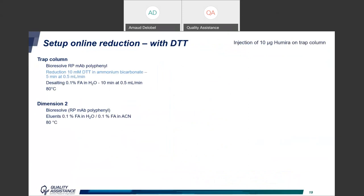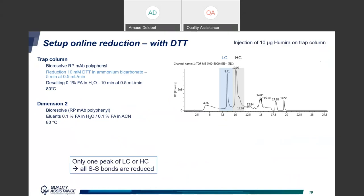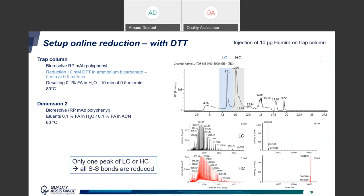We decided to change reducing agent and chose DTT. DTT was not our first choice because it requires a specific pH to be active, so to solve this we stabilized DTT in a solution of ammonium bicarbonate at pH ~8. We injected the antibody directly onto the trap column and sent the flow of DTT through the trap, followed by elution on the BioResolve reverse-phase column on the second dimension. There is now only one peak for each light and heavy chain, and the deconvoluted spectra confirm the two expected chains — with all disulfide bridges reduced, both inter- and intramolecular.